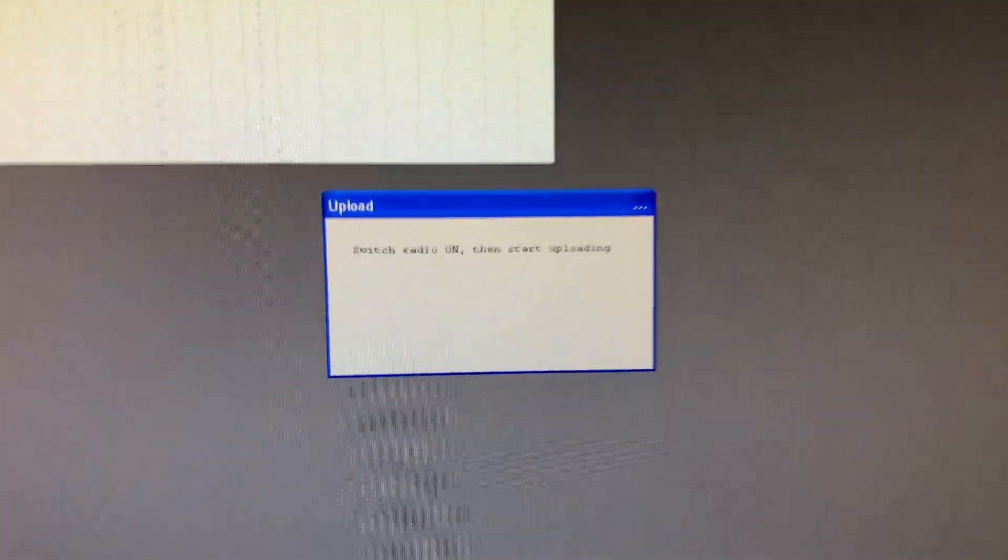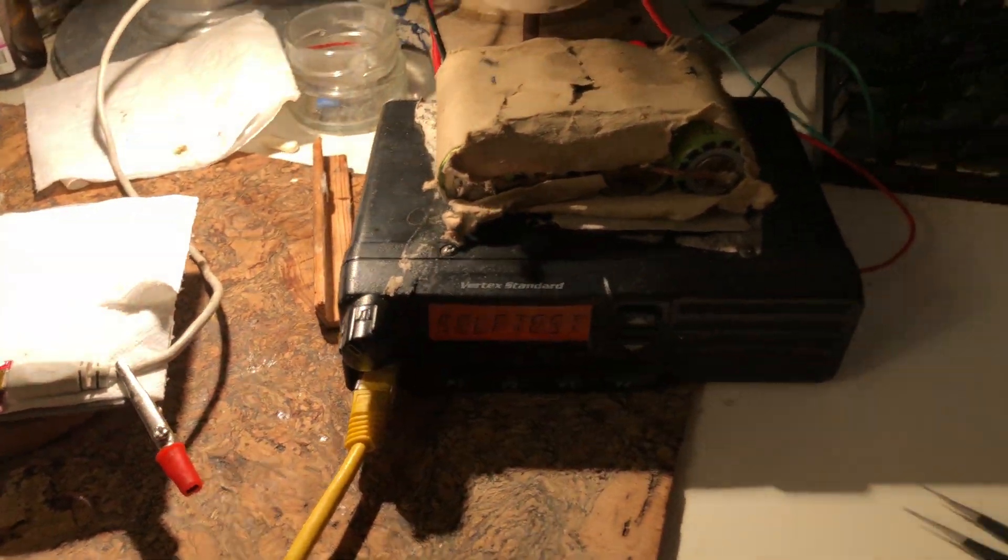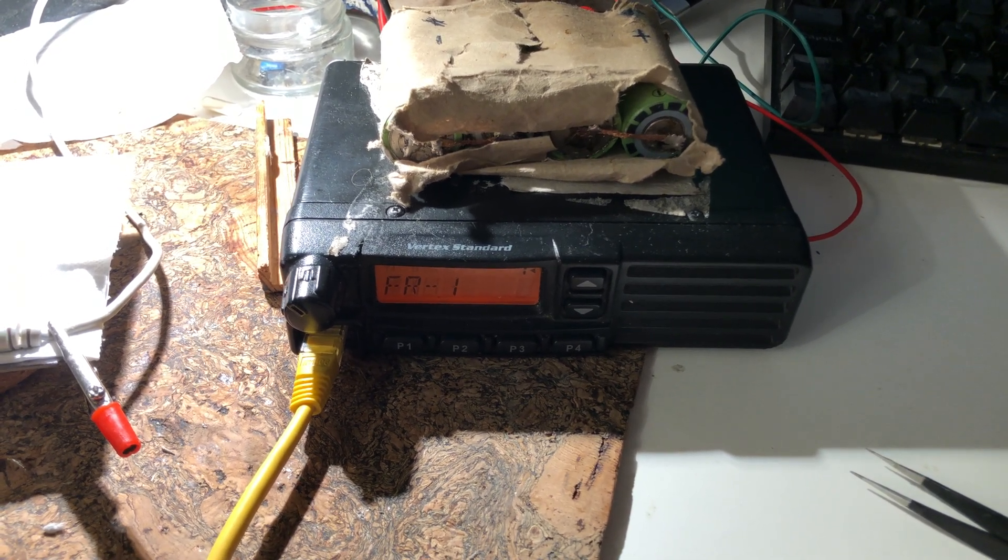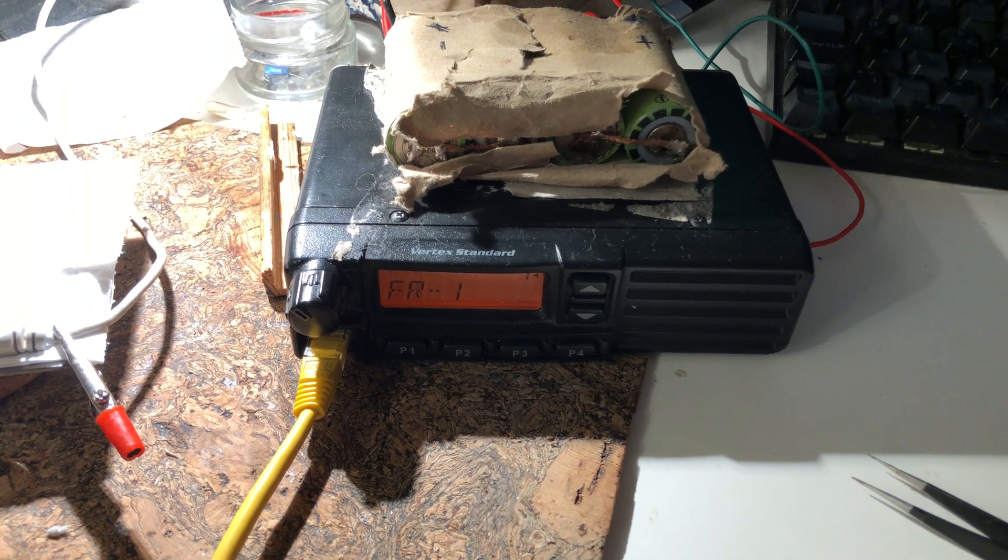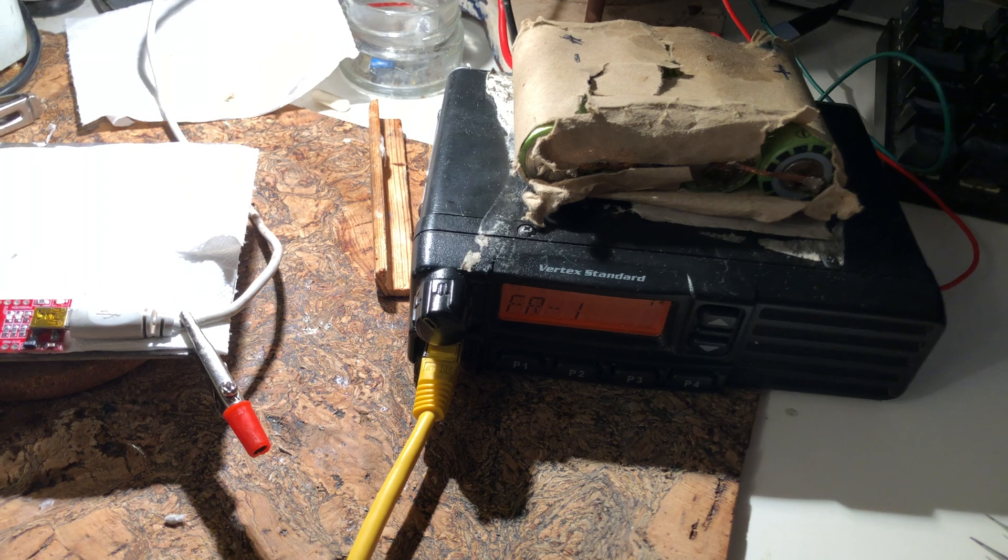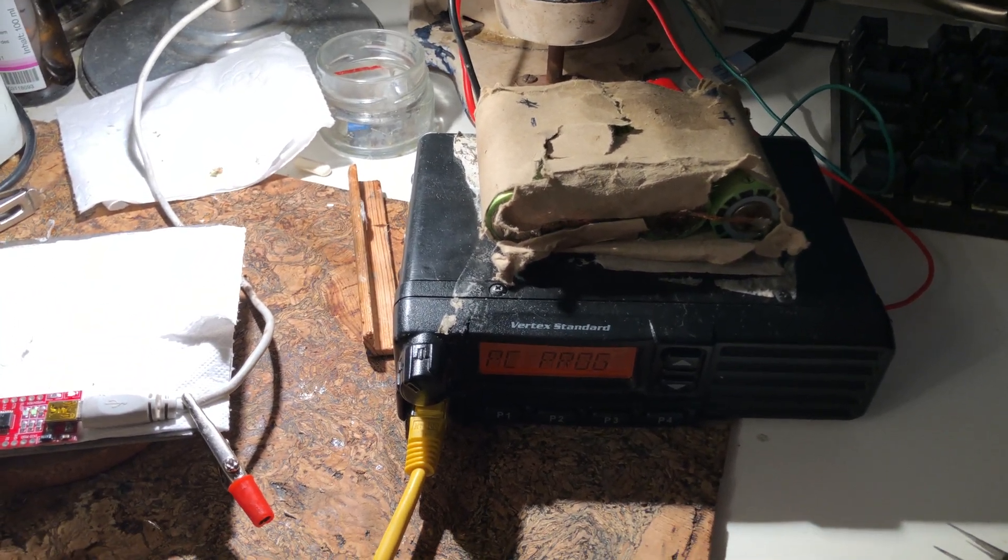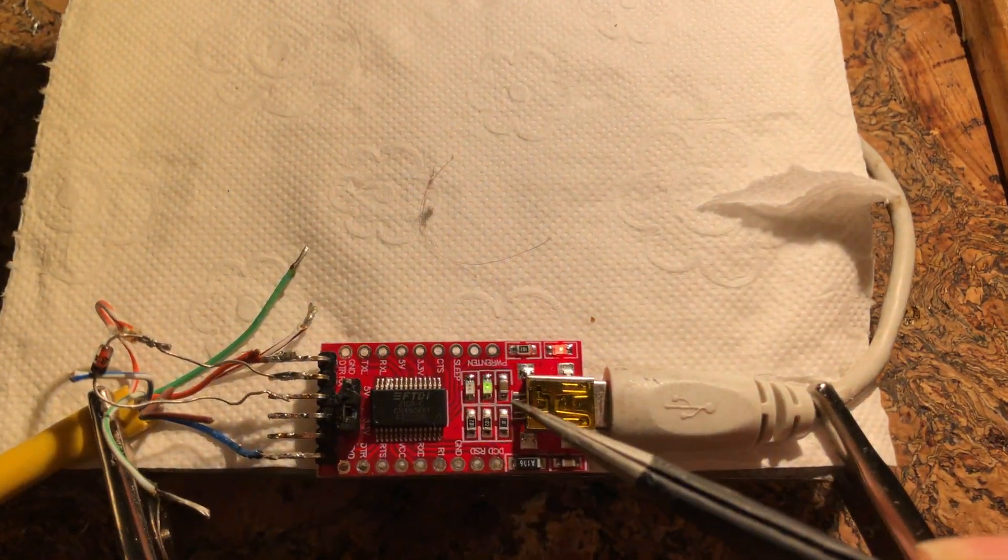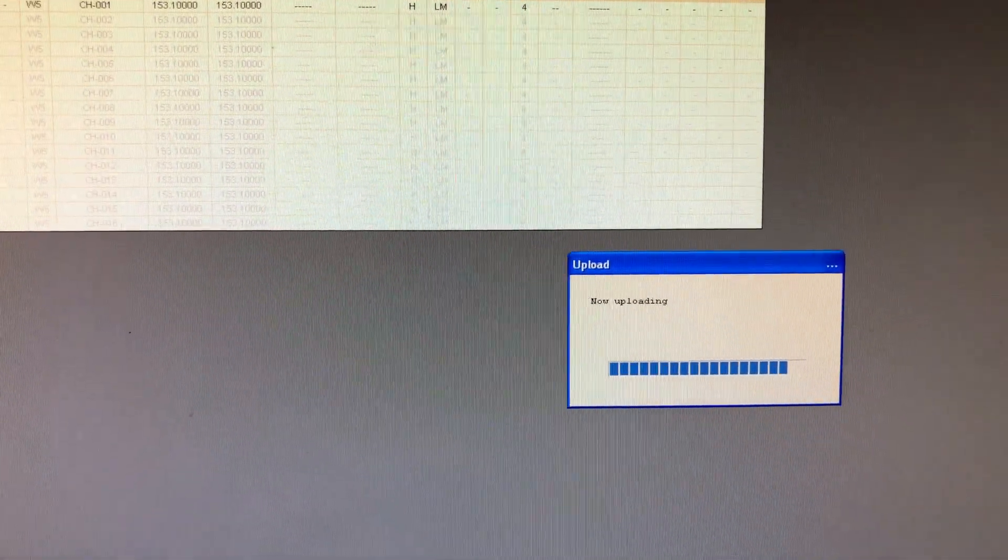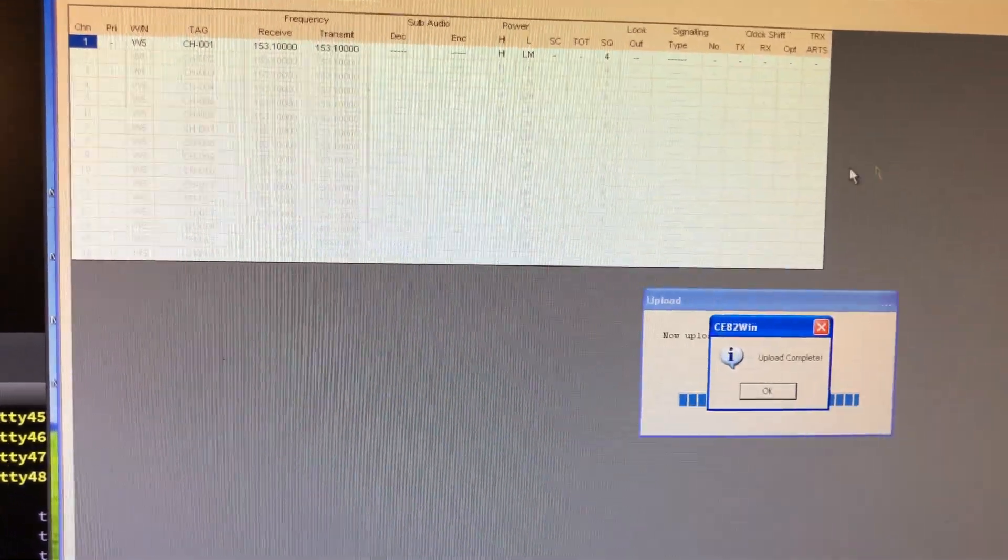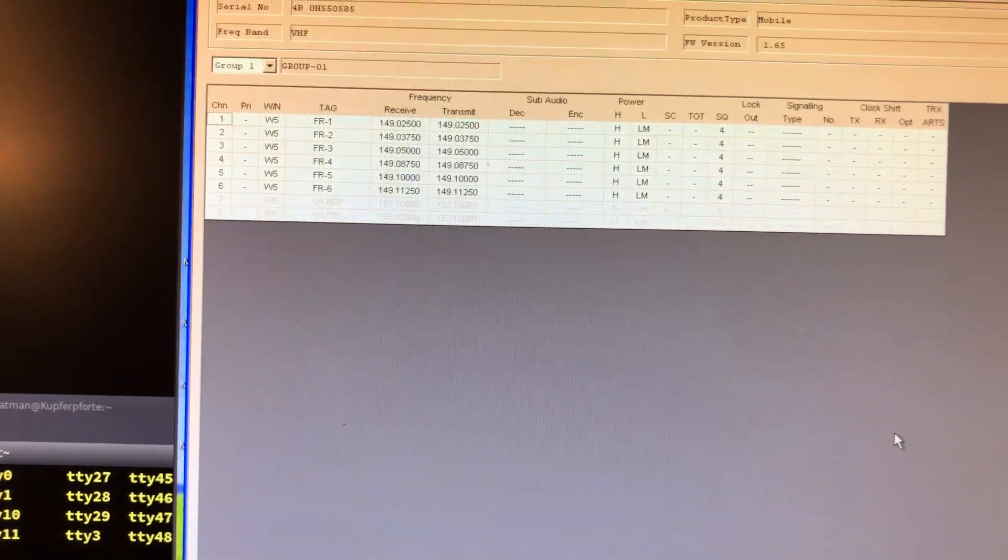It says switch radio on. It wasn't plugged in all the way. Now it says programming. You see the interface is working. It is downloading from the radio. There's my channels. That's how it works.